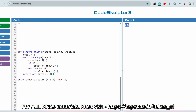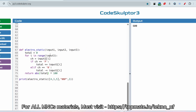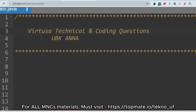Running the Python solution on the sample input gives 600 as the output. For another sample where input2 is 'nnp': 0-4=-4, -4-3=-7, -7+5=-2. The absolute value of -2 is 2, multiplied by 100 gives 200, which matches the expected output.